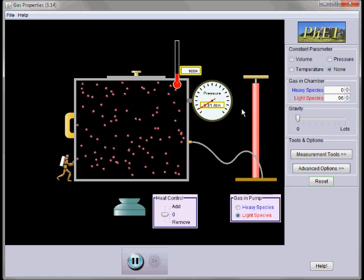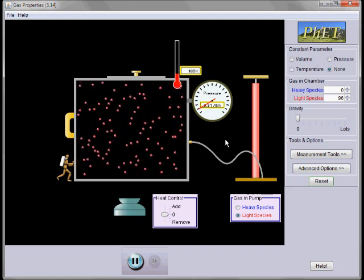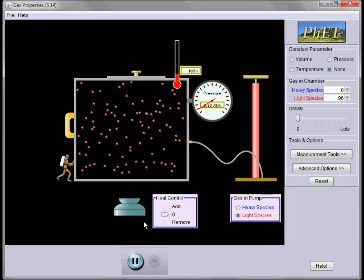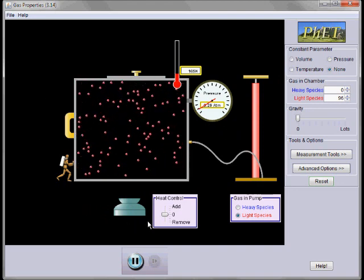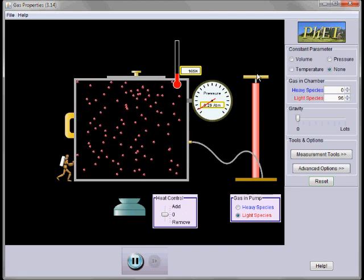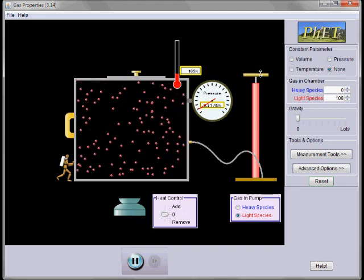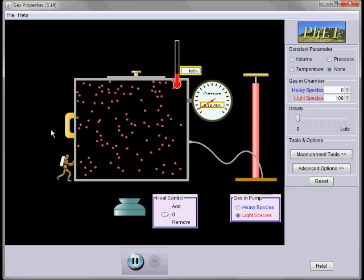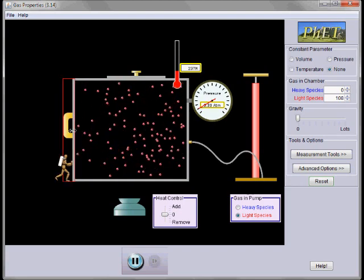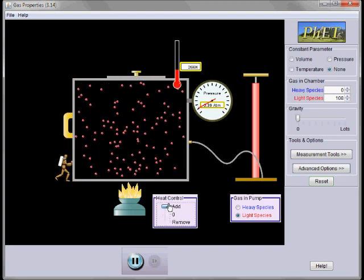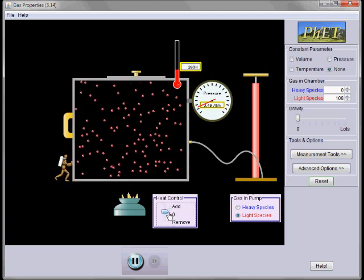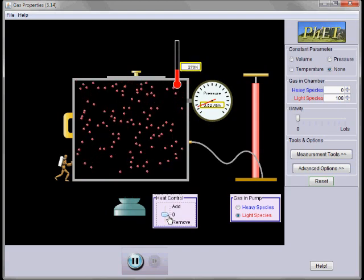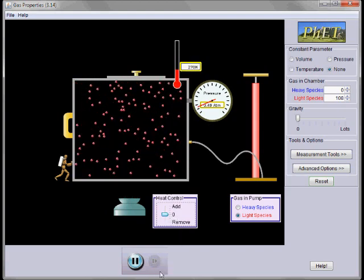So what you should do now is find this on the website. It's on the chapter on gases. And you too can vary the number of gas molecules, you can vary the volume, you can change the temperature, and you can simulate a number of experiments. Go to it.